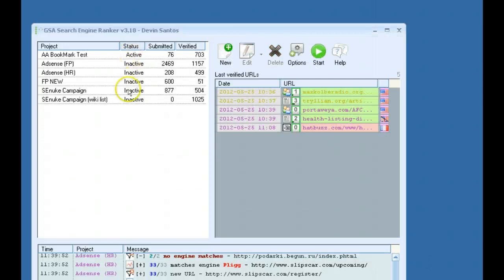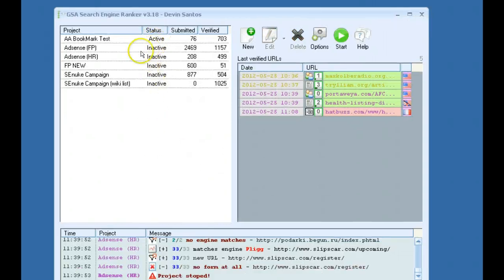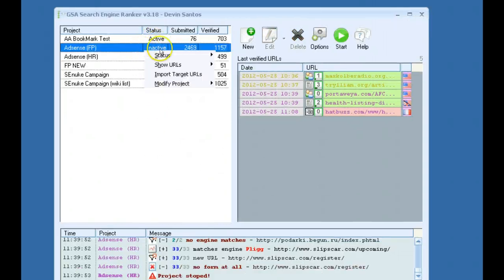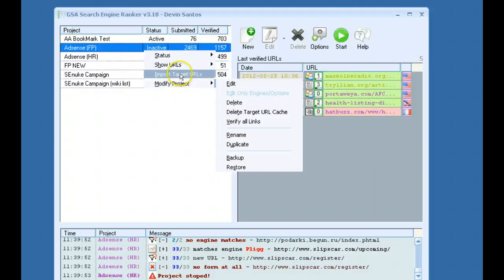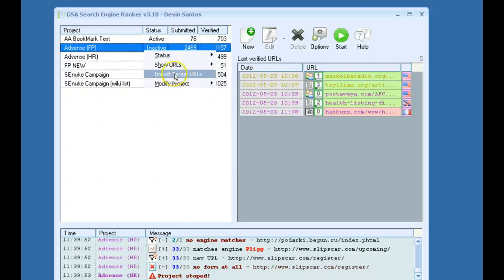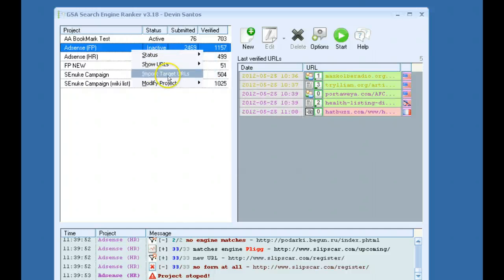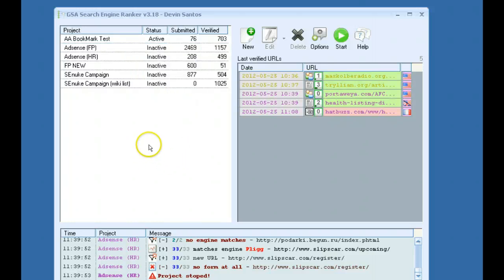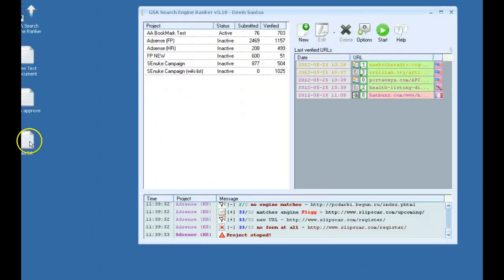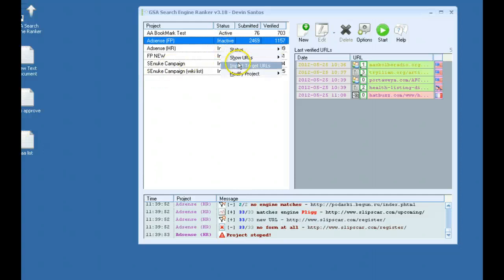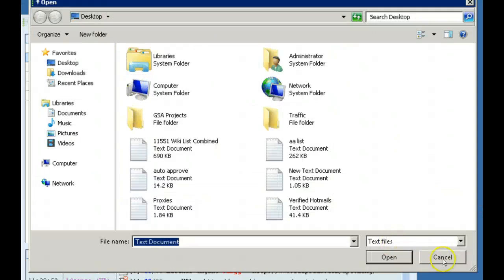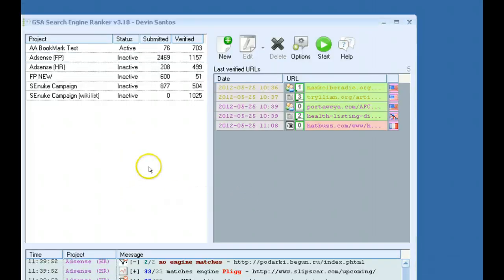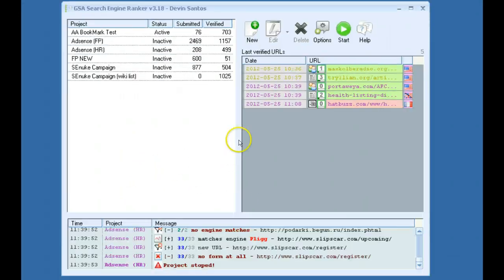Then what we would do is we could open up a project and click Import Target URLs. If you right click on a project, click on Import Target URLs, and that will automatically import your AAList. You just select your AAList and import it in, and there you go.